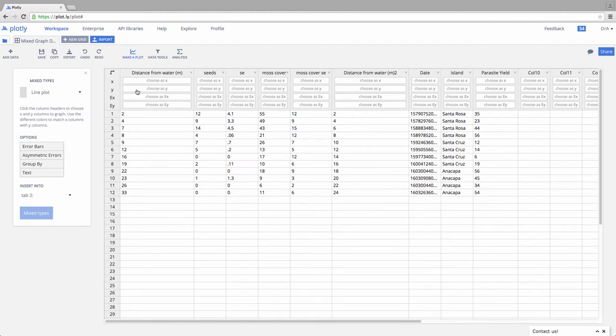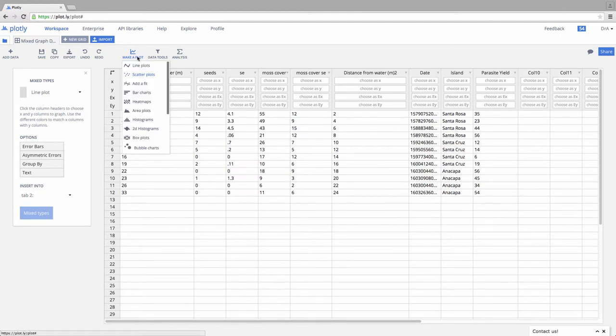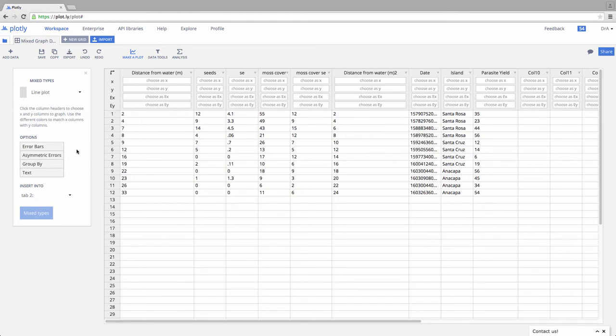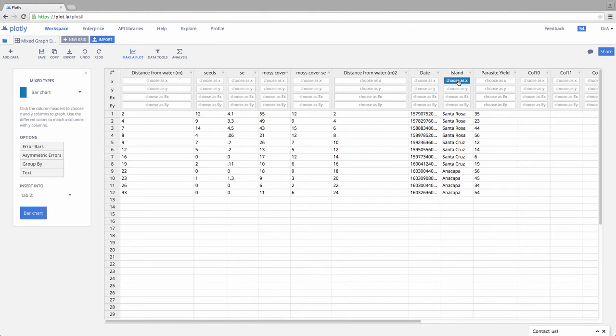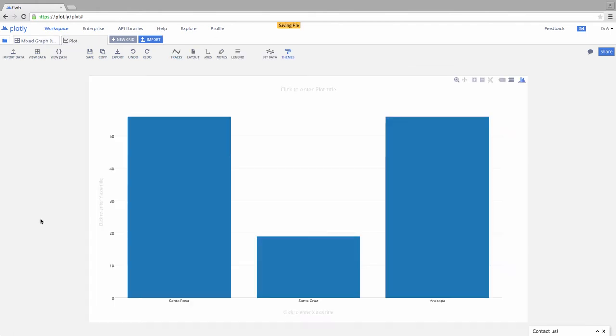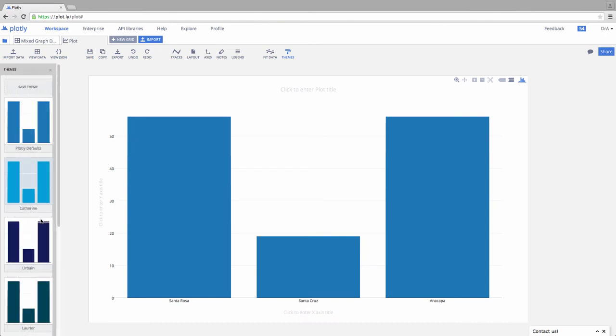I'm going to come up here and pick a bar chart. This is going to be my x, and this is going to be my y. I'll come over here and say, make me a bar chart. Boom! There's a bar chart. Super exciting.